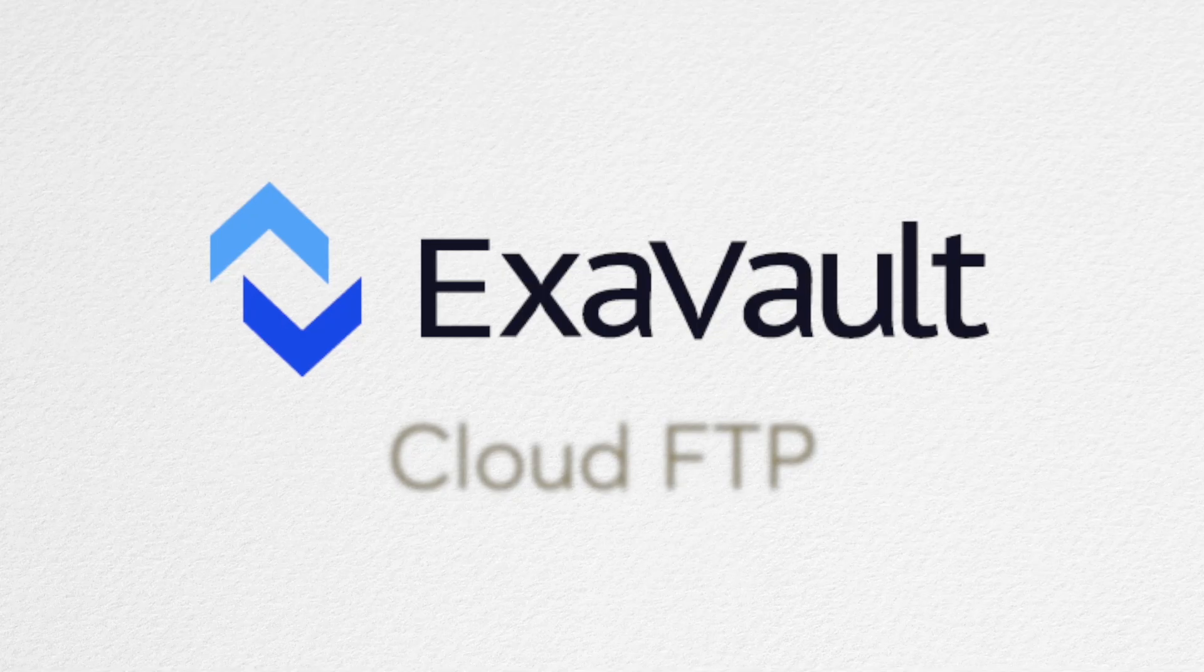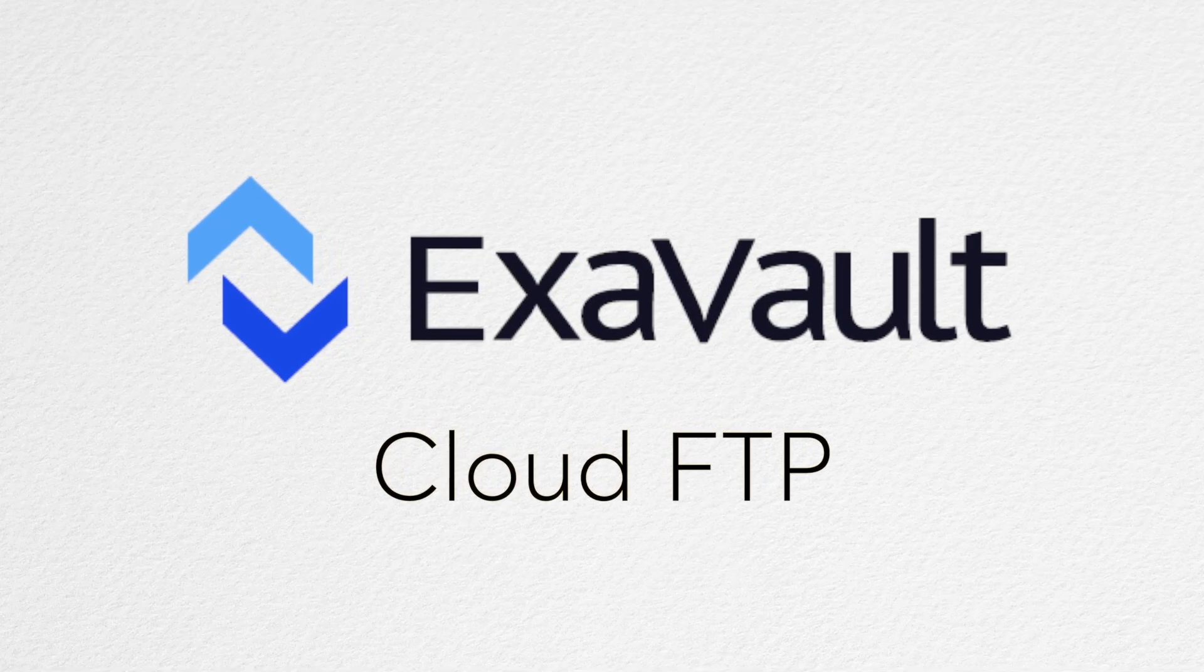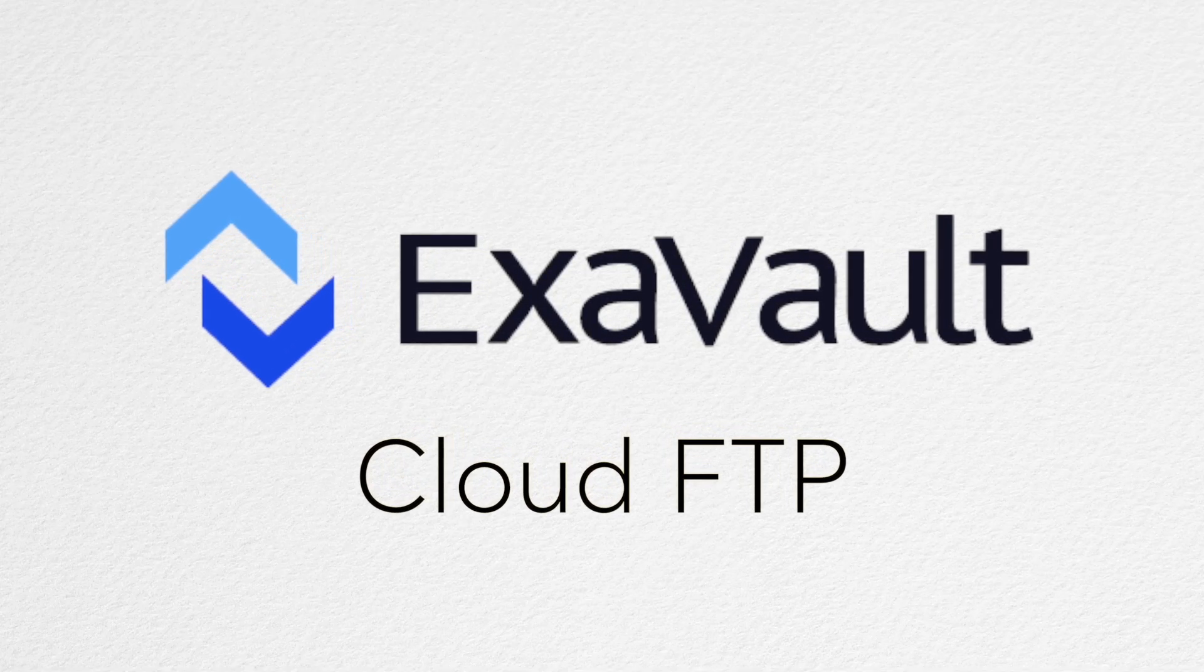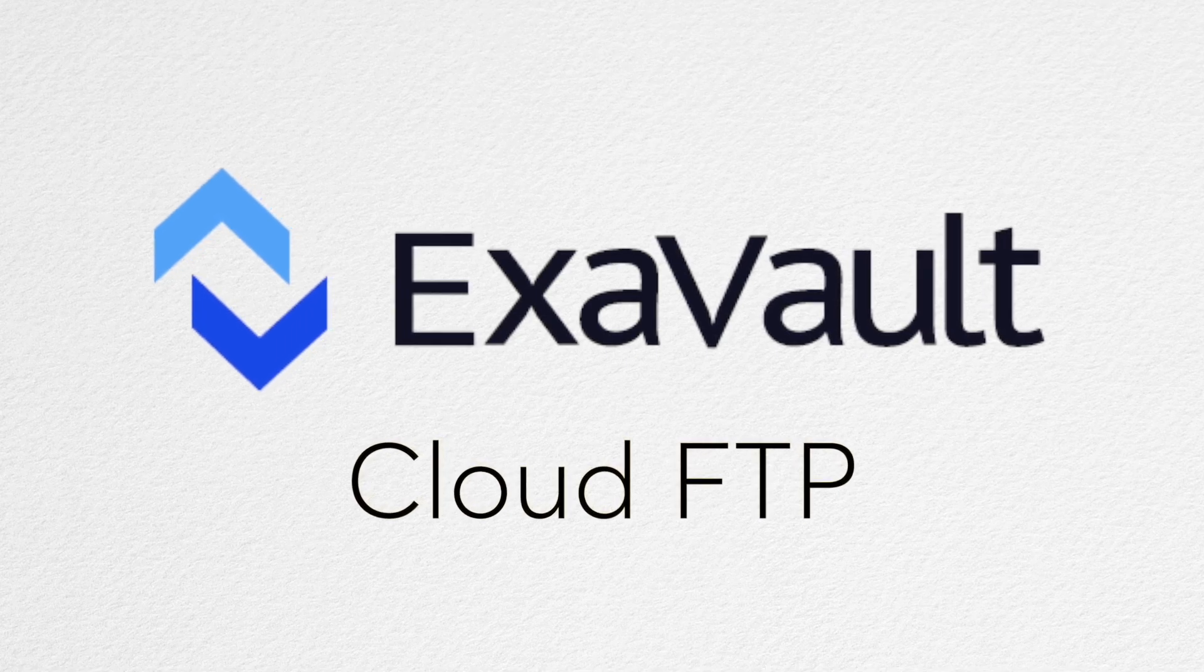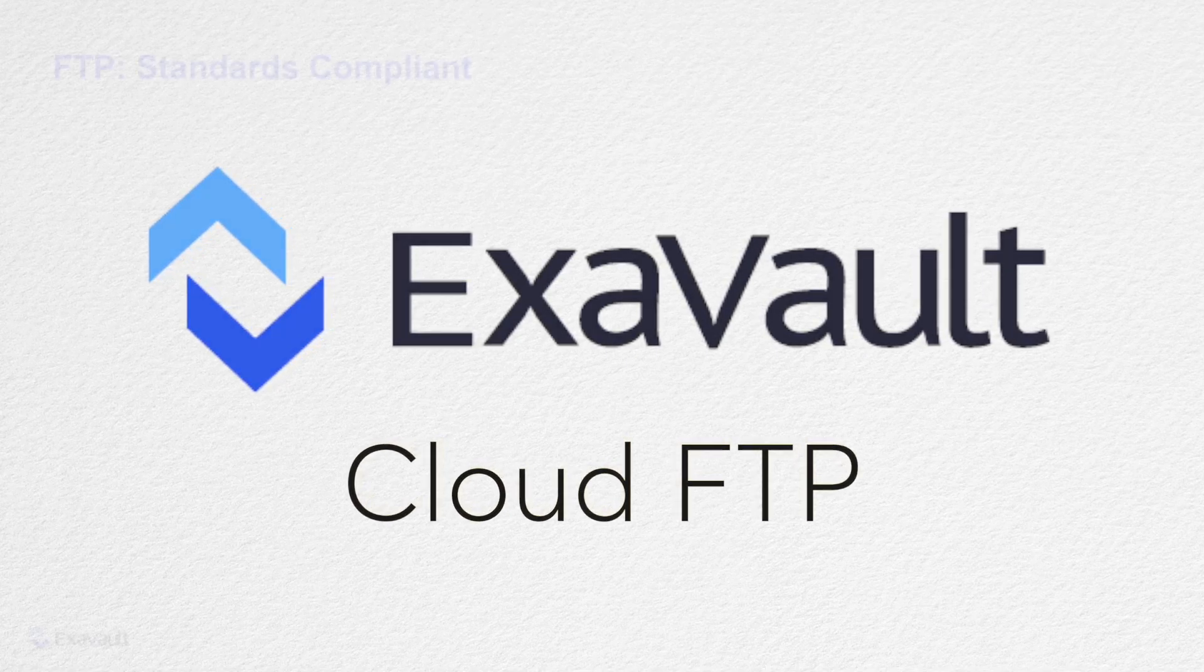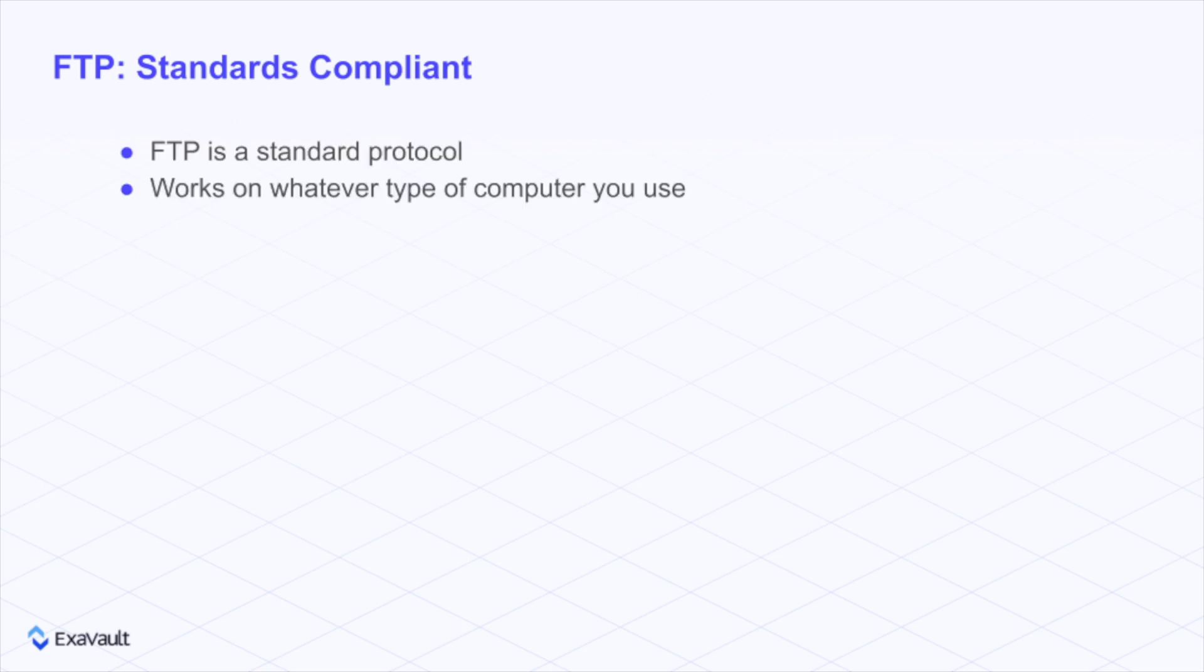The first thing you'll need is an FTP server you want to connect to. I'd suggest Exavault, but these tips will work with any FTP server you may come across. The awesome thing about FTP is how standards compliant it is. That is to say, it's a standard protocol that works no matter what kind of computer you're on.